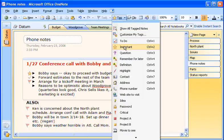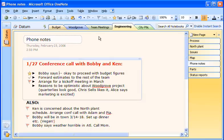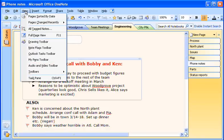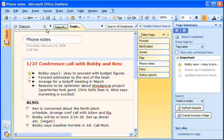Now let's say I want to see all the notes I've tagged as important, as indicated by the yellow star. I go to the View menu and click All Tagged Notes. And here they are — all the notes I have tagged as important.